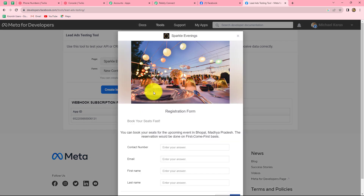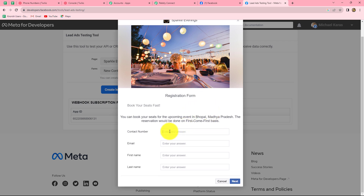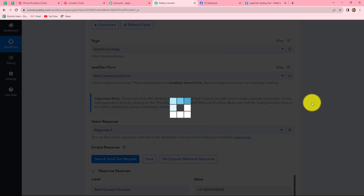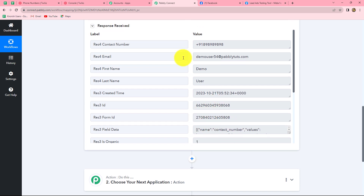Click on preview form and the form is open. Now we will submit the form by filling up the details. Because we are doing a test submission, I am entering dummy details: a random contact number, a random email, first name 'demo', and last name 'user.' After entering all the details, click next and submit the form. Now let's go back to Pabbly Connect, and we can find that as soon as we submitted the form, the response is automatically captured. We have received all the details entered in the lead gen form: contact number, email, first name, and last name. Our integration is successful.